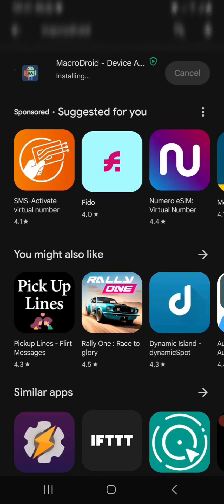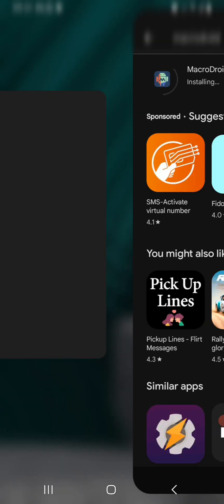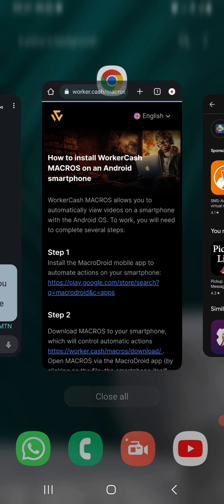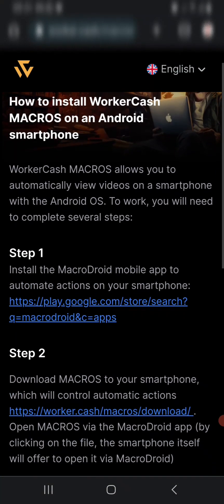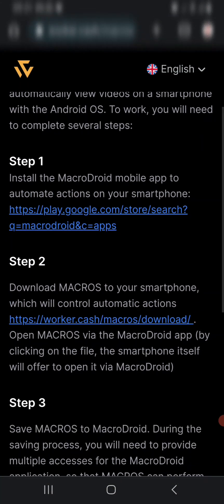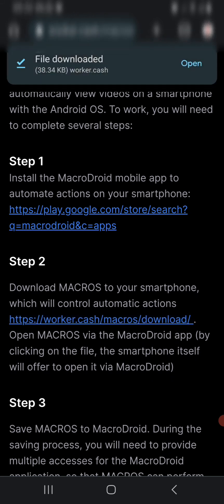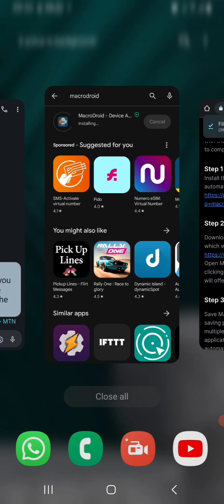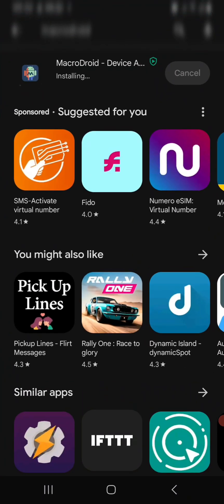Once the installation is done, you need another app, which is in Step 2. Step 2 says download Markers to your smartphone. They've provided us a link - this time it's not on Play Store, it's in the app. You can see it has been saved. Now we go ahead and open our MacroDroid once it's done.